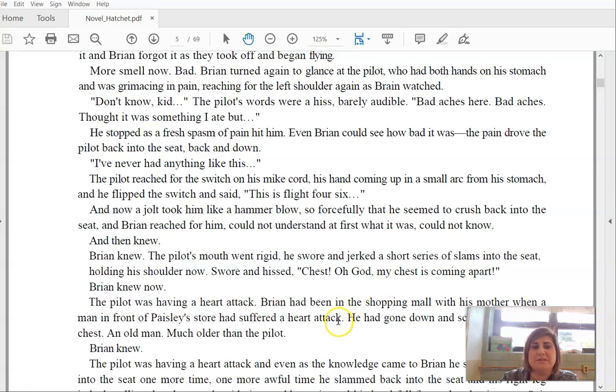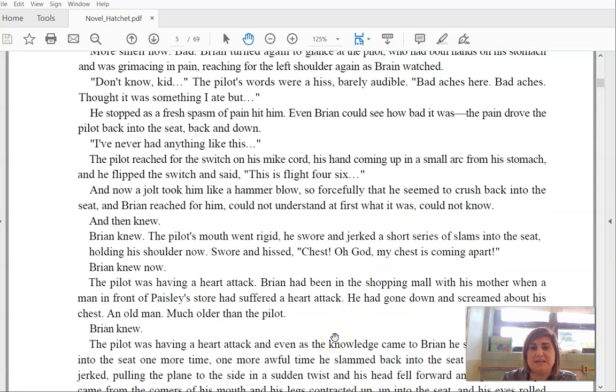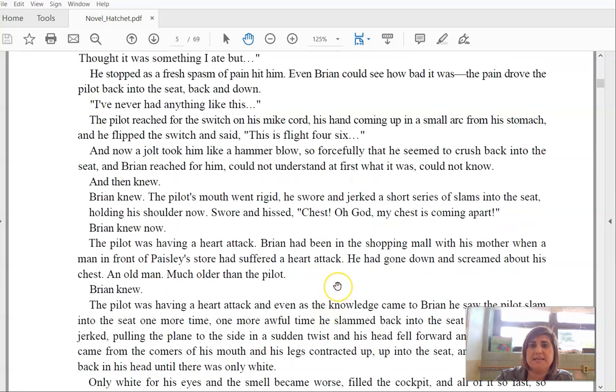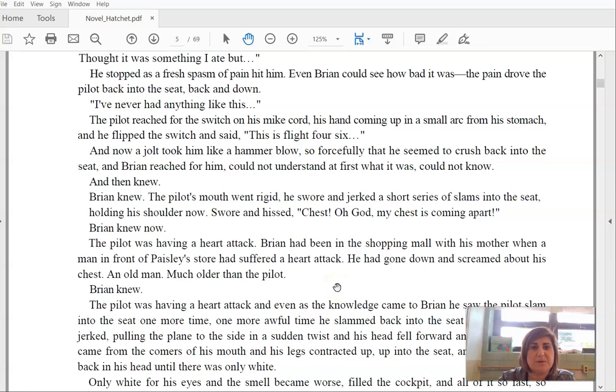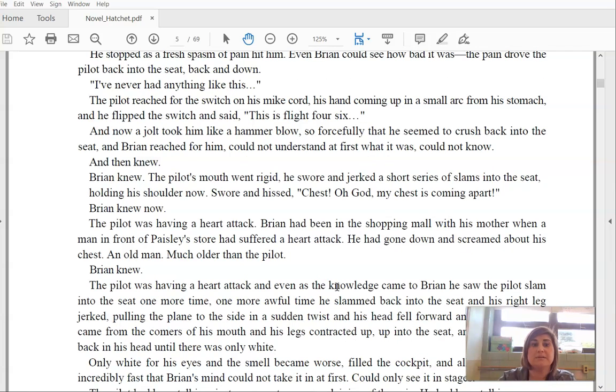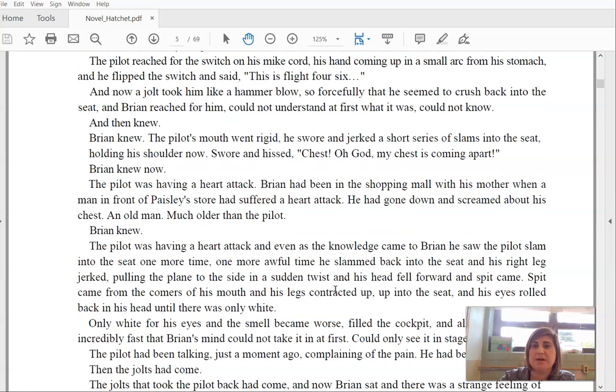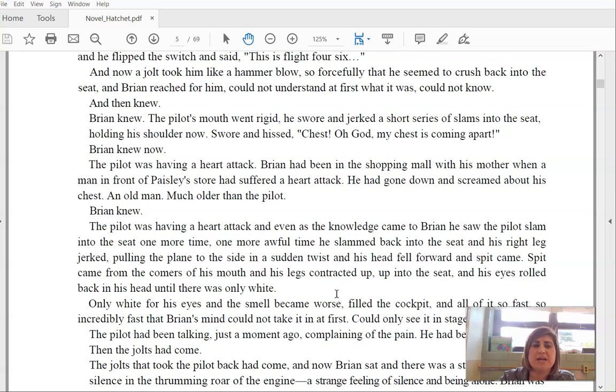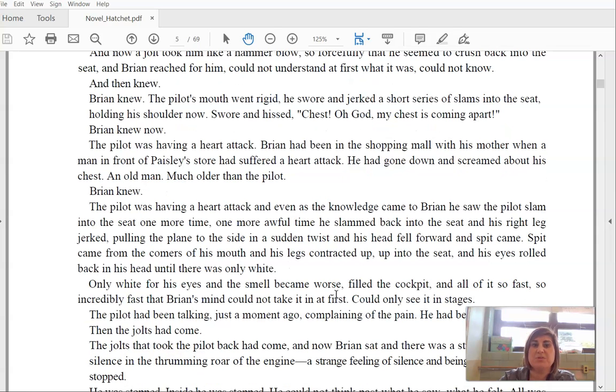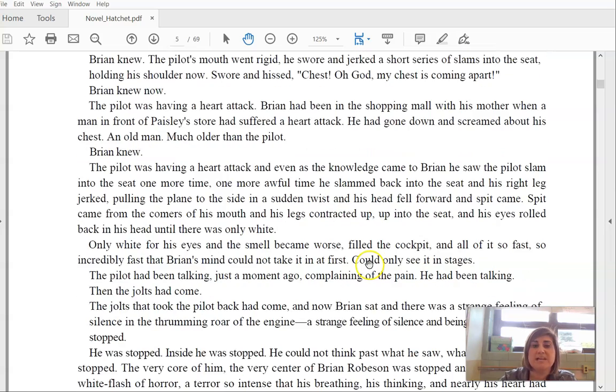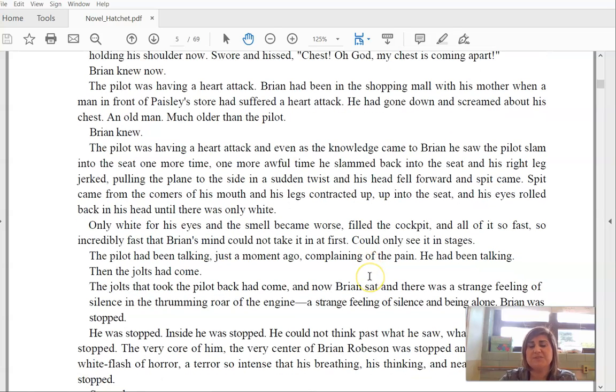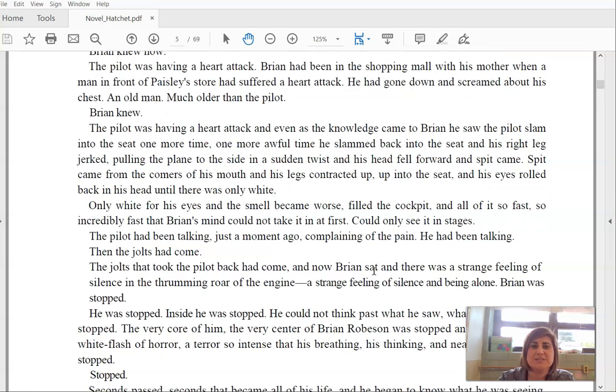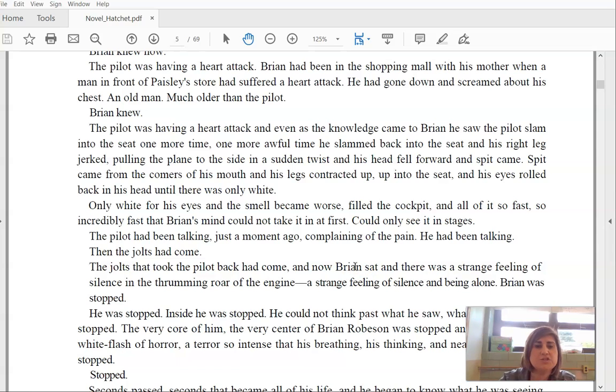Brian knew now. The pilot was having a heart attack. Brian had been in the shopping mall with his mother when a man in front of Paisley's store had suffered a heart attack. He'd gone down and screamed about his chest, an old man, much older than the pilot. Brian knew. The pilot was having a heart attack, and even as the knowledge came to Brian, he saw the pilot slam into the seat one more time, one more awful time. He slammed back into the seat, and his right leg jerked, pulling the plane to the side, and his head fell forward, and spit came from the corners of his mouth, and his legs contracted up into the seat, and his eyes rolled back into his head until there was only white. Only white for his eyes, and the smell became worse. It filled the cockpit, and all of it so fast, so incredibly fast, that Brian's mind could not take it all in at first. Only see it in stages. The pilot had been talking just a moment ago, complaining of the pain. He'd just been talking. Then the jolts came. The jolt that took the pilot back had come.